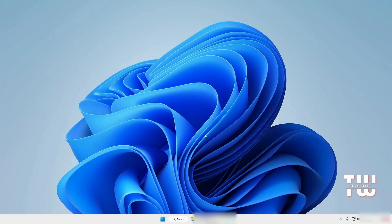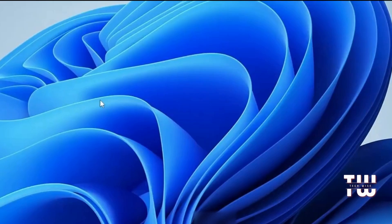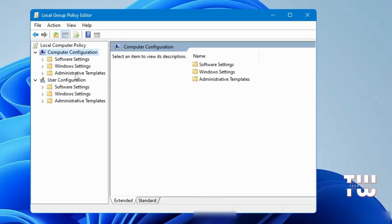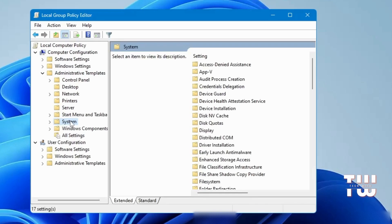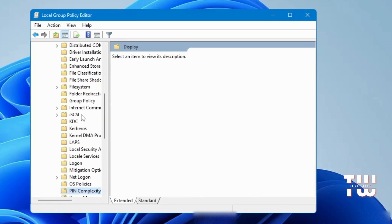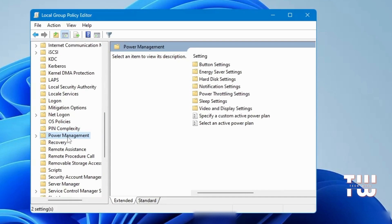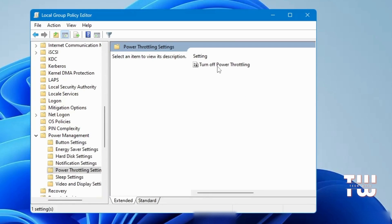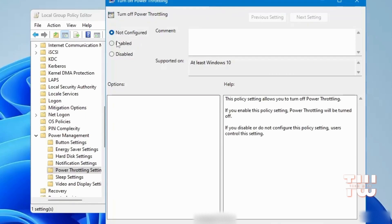Next, click on Windows search and type gpedit, then click on Edit Group Policy. Under Computer Configuration, click on Administrative Templates, then System. Scroll down and click on Power Management. On the right-hand side, find Power Throttling Settings and double-click on it, then find Turn Off Power Throttling, double-click it, and choose the Enable option. Click Apply, then close this window.